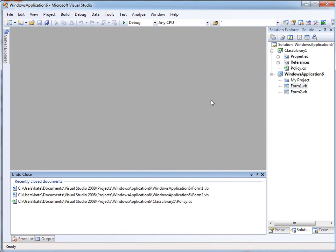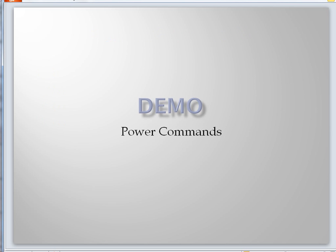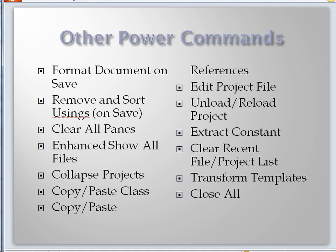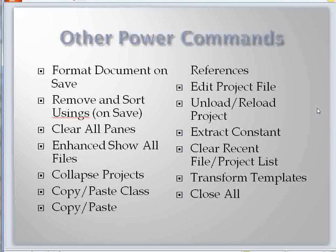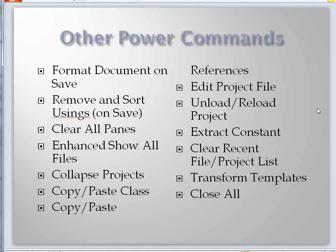And really, that's what all of the power commands are about. I don't have time to cover all of them. There's tons more. I can show you them here to take care of little bits and pieces. Especially fun are the things that when you save the document, fix up all your indenting and tabbing, if that's not being done for you as you go along. Fix up your usings, taking away ones you're not using, putting the rest in a sensible order.